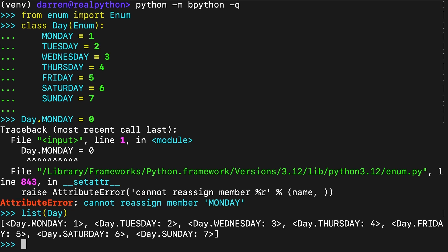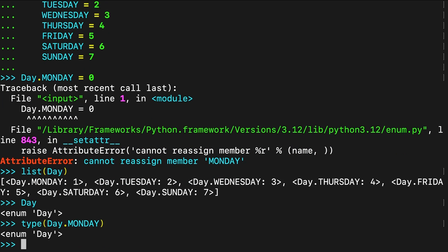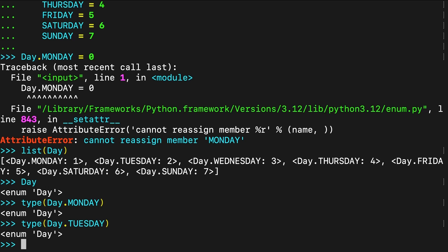The members of a Python enumeration are instances of the container enumeration itself. You shouldn't confuse a custom enum class such as Day with its members, Day.MONDAY, Day.TUESDAY and so on. In this example, the Day enum type is a hub for enumeration members which happen to be of the type Day.